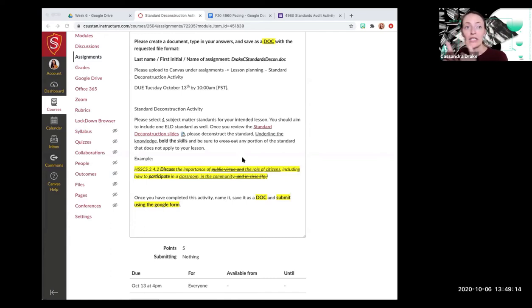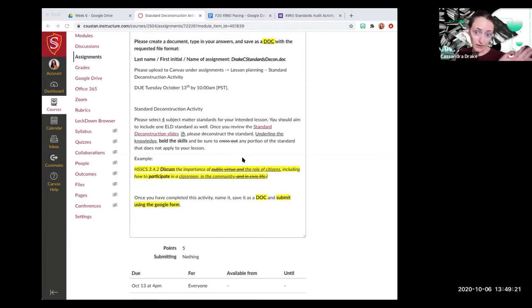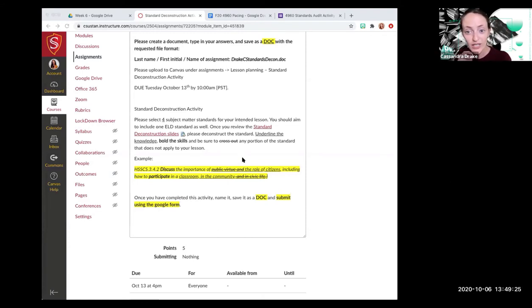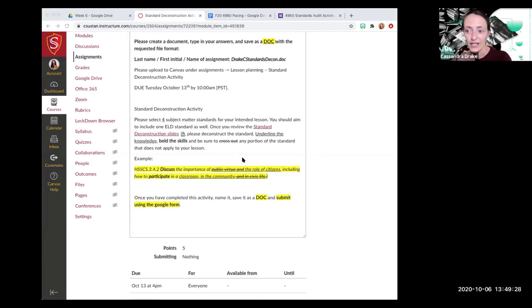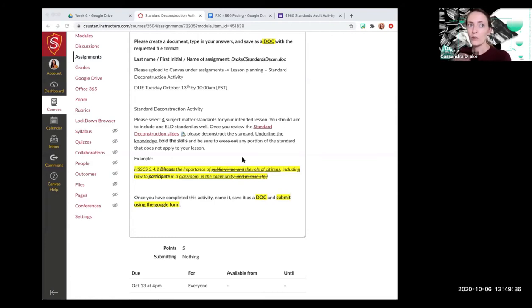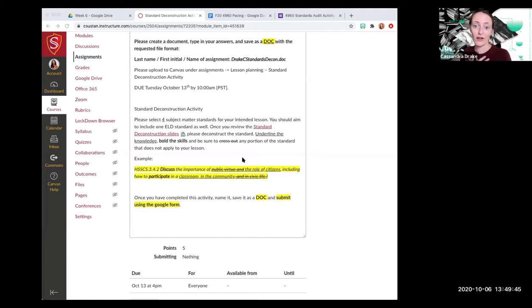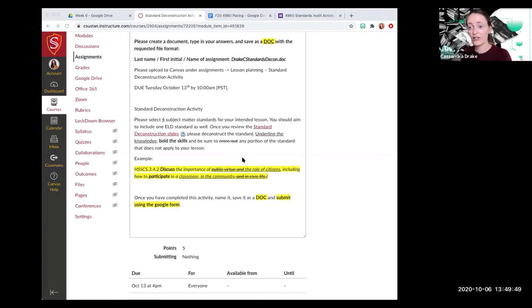And then that means that you have three other standards that you can choose from any subject matter you want. It could be ELA, English language arts. It could be math. It could be the sky's the limit. When it comes to subject matter, I will encourage you to take a look at the health standards. I feel like the health standards don't get enough attention, and they are really great.